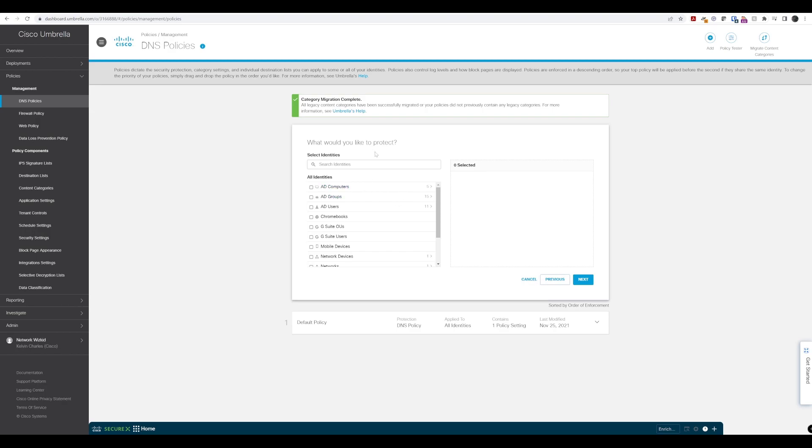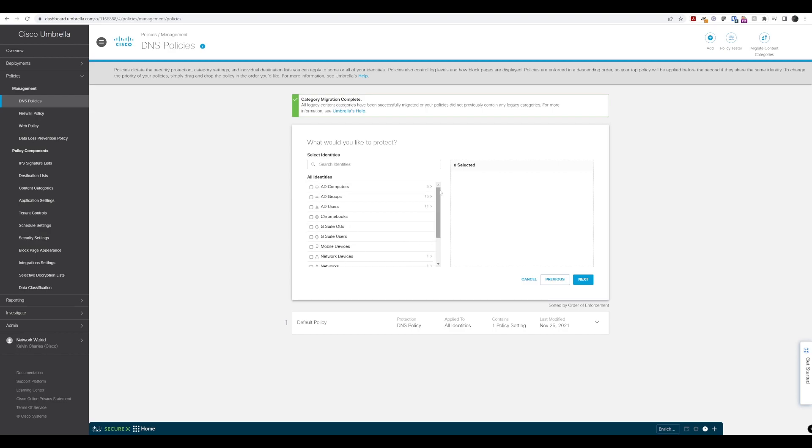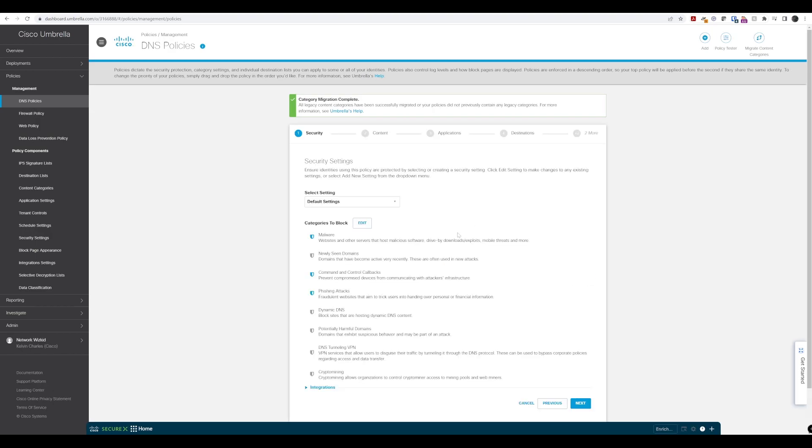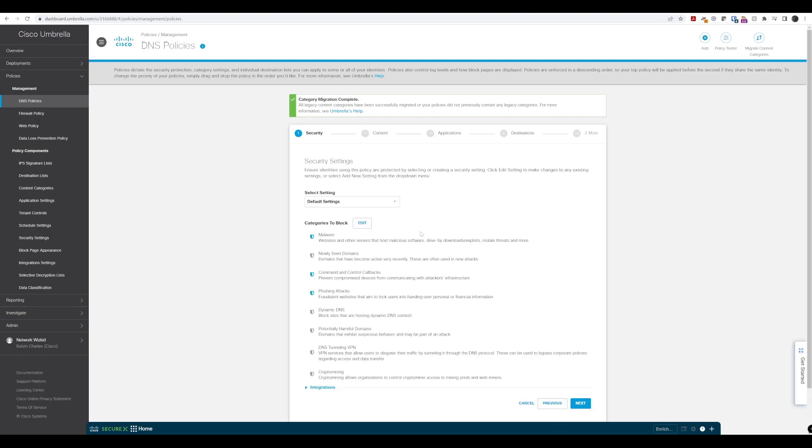When it comes to what we want to protect in terms of identities, we have a number of options depending on what's configured. We'll stick with the network because that's what we've configured so far in this lab, and select next.